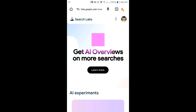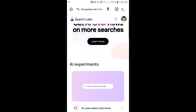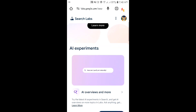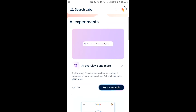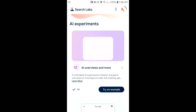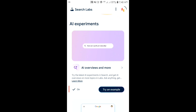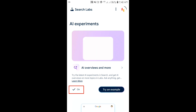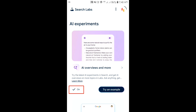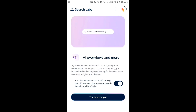Then scroll down a bit. The AI Overviews option will appear in front of you. You will see the on option just below. Click on that on option. Then turn off AI Overview.